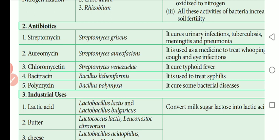Next is Aureomycin. Aureomycin is obtained from the bacterium Streptomyces aureofaciens. It is used as medicine to treat whooping cough and eye infections.